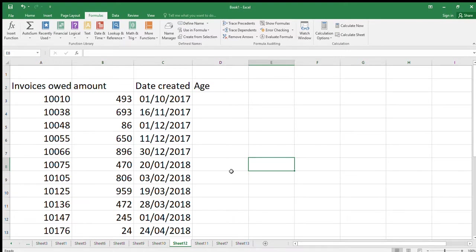Hello, welcome to AAT Level 3 Spreadsheets for Accounting. We're in Chapter 4 of the Osborne book, page 112 onwards, and we're going to do the date functions.